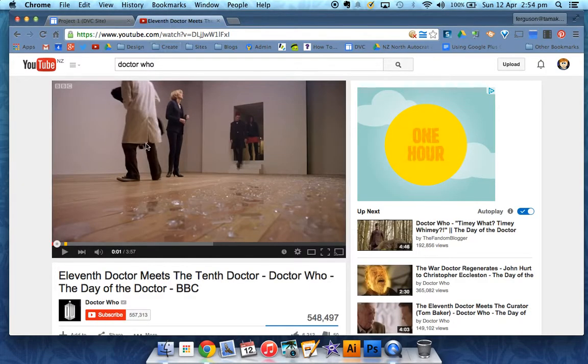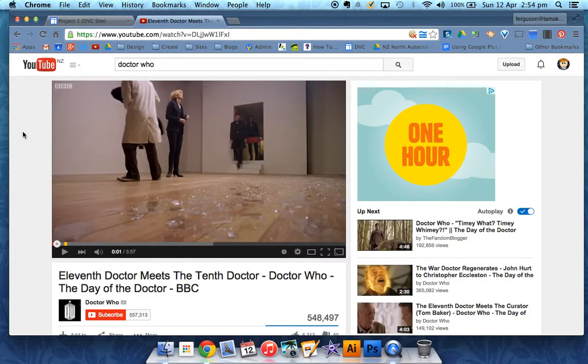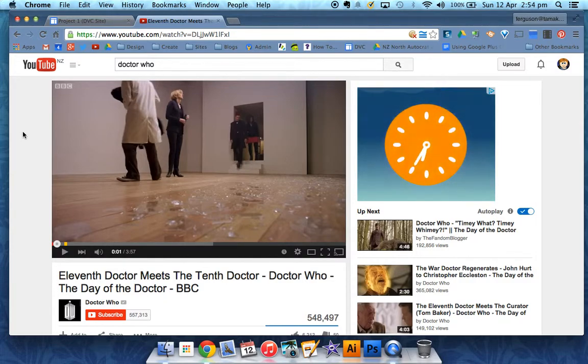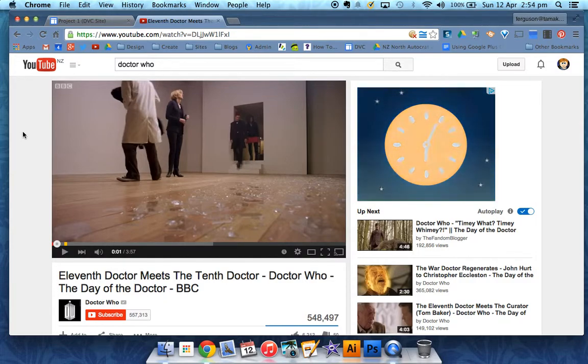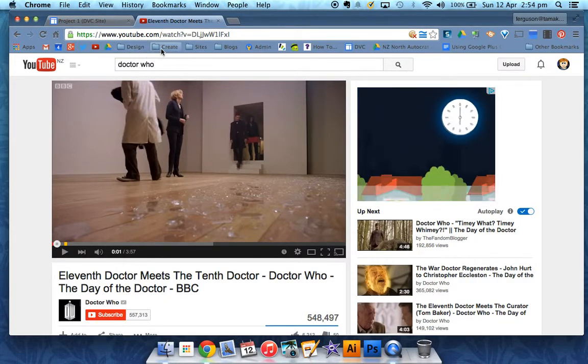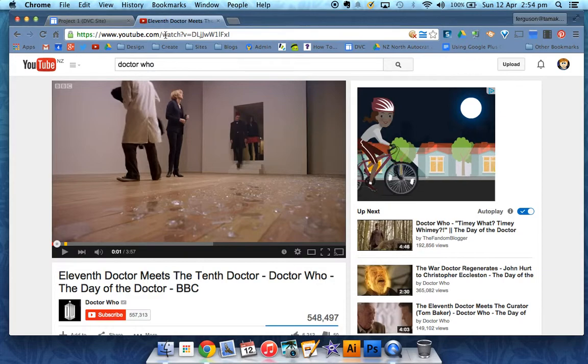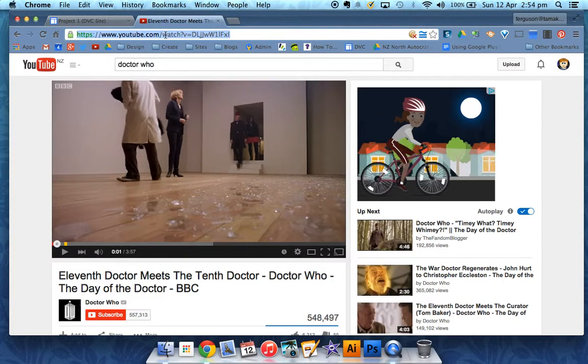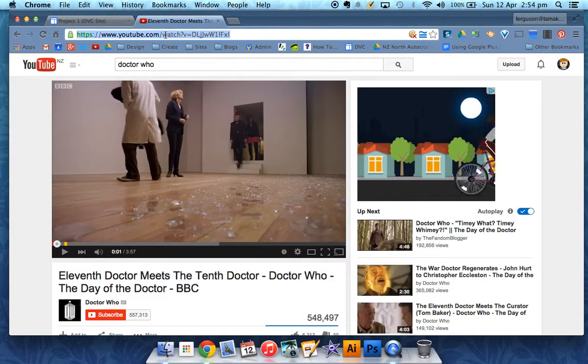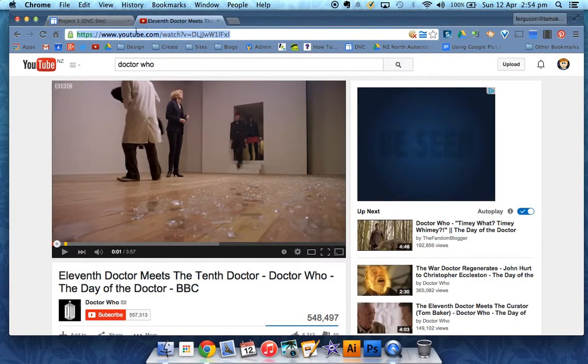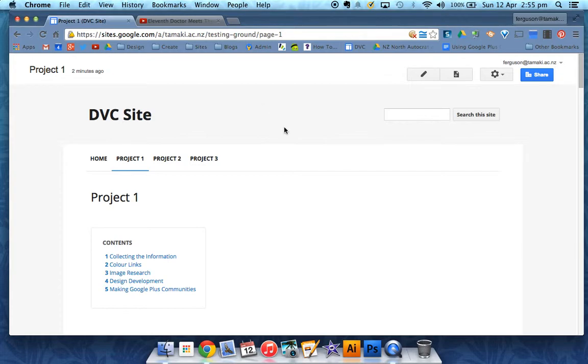Once you've got your video uploaded to YouTube or you've found somebody else's video, what you need is the URL. Copy the URL of your YouTube video and go to your site.